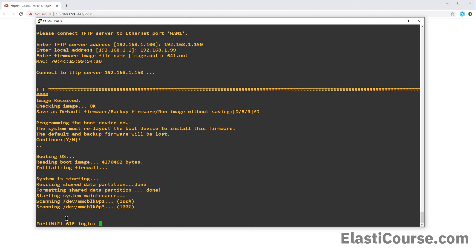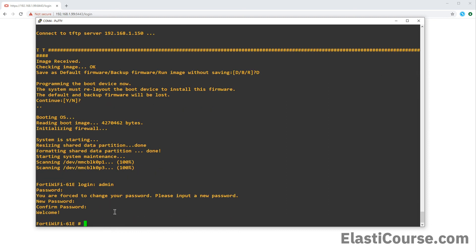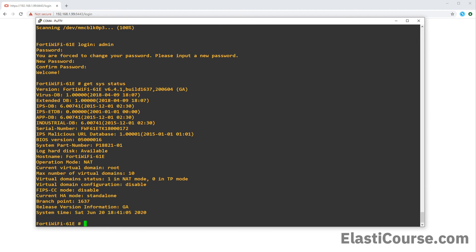And shortly after, now I see the login screen again, which is very promising. So I want to log in like I normally do with the admin and blank password. And it's forcing me to change the password for the first use. And now I have access back to the device. So now we fixed the firewall by flashing the firmware file using the TFTP protocol. We run the command get sys status. This will show me the firmware version of my device. And I see in here I'm running version 6.4.1 and I gained access back to the firewall.